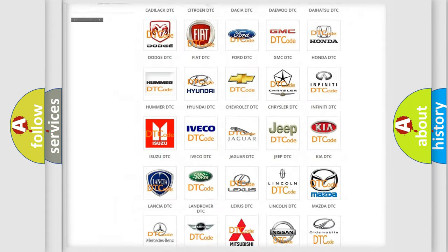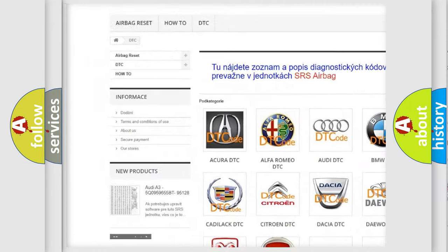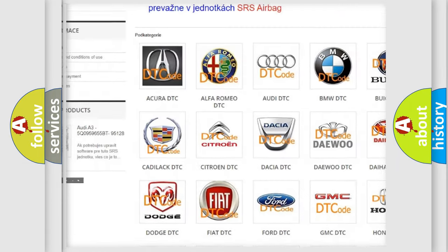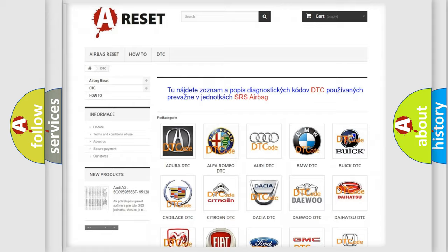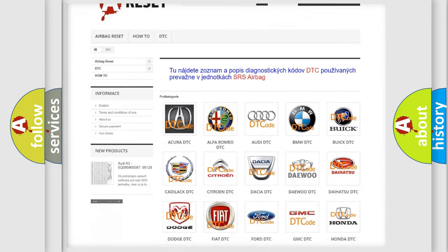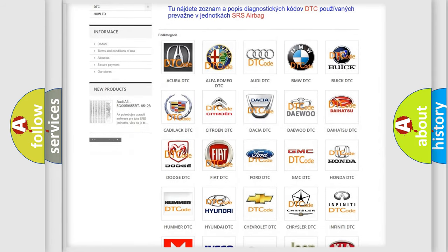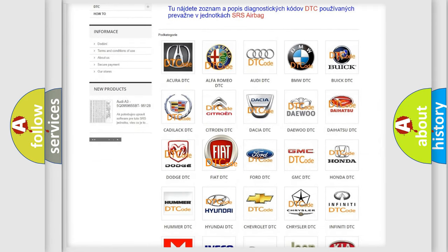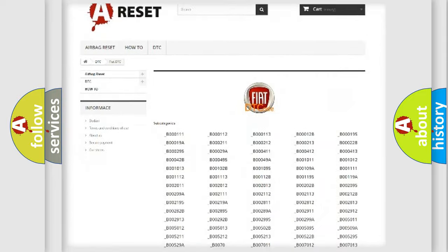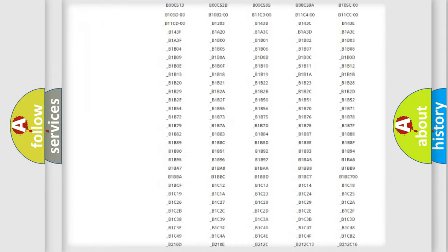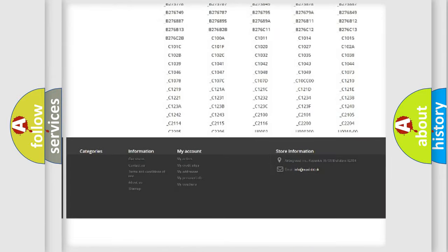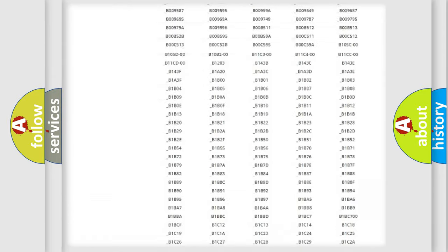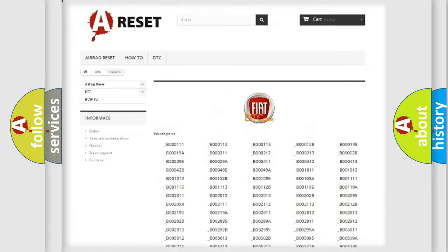Our website airbagreset.sk produces useful videos for you. You do not have to go through the OBD2 protocol anymore to know how to troubleshoot any car breakdown. You will find all the diagnostic codes that can be diagnosed in a car, Fiat vehicles,